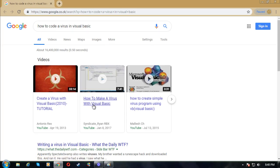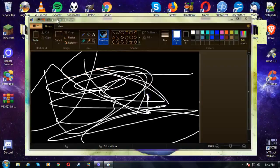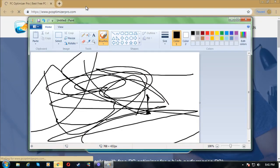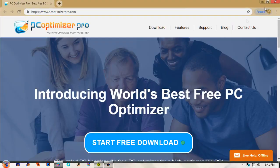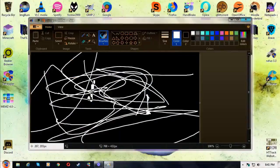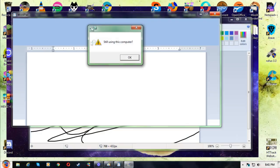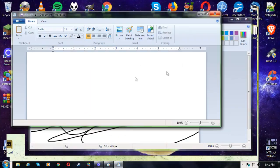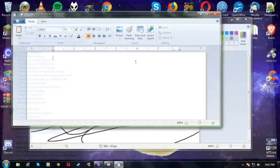'How to code a virus in Visual Basic' — what the heck! There it goes — you guys have seen this before — with the flashing. PC Optimizer Pro! No! Get these freaking scammers away from me. Wordpad — 'still using this computer?' Yes, I am — this is my favorite computer and it's working perfectly fine. It's starting to lag.